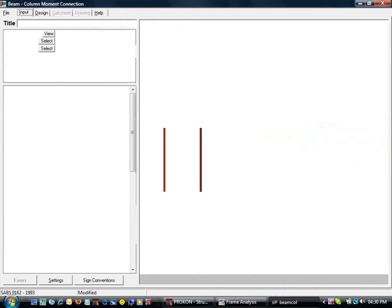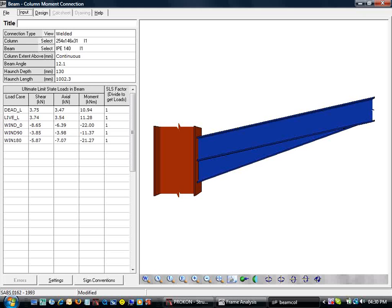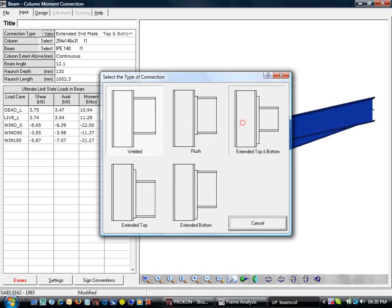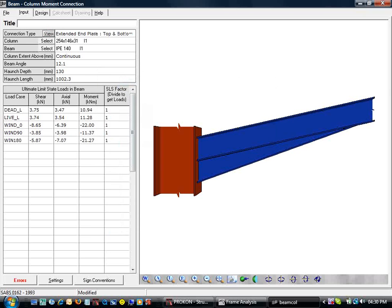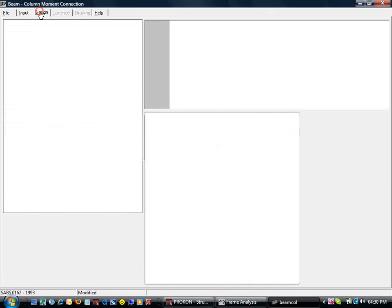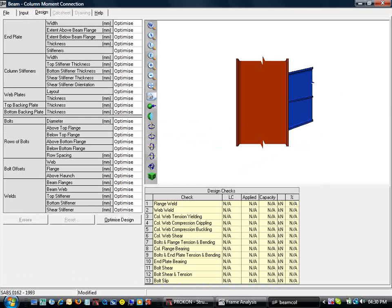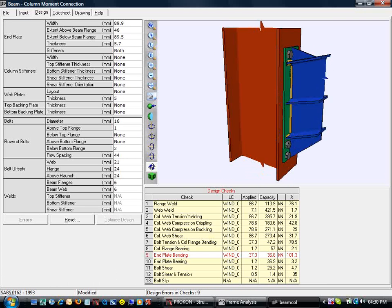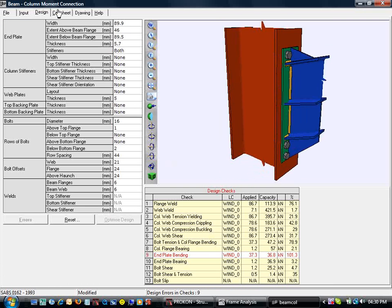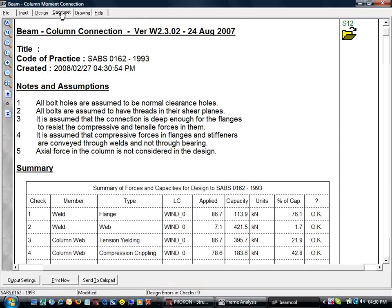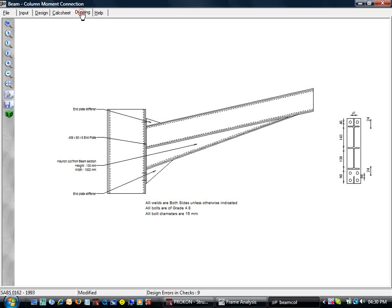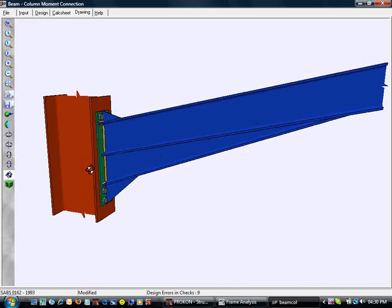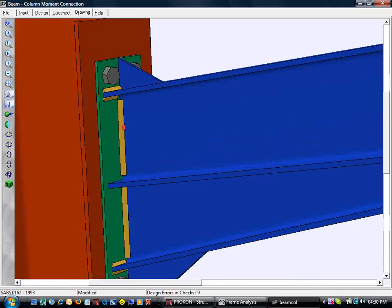In the beam column connection module, we can change the connection type. By switching to the design tab, we can optimize connection variables for the most effective design. Again, we can look at the calc sheets and drawing tabs to store our connection design information.